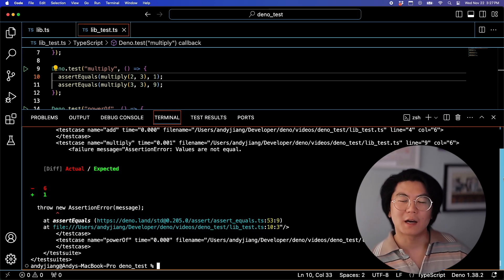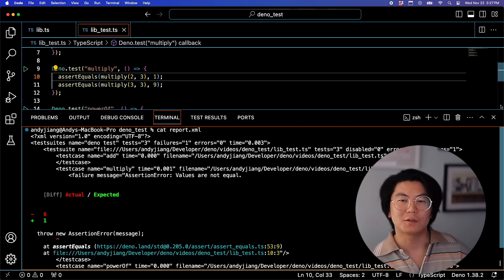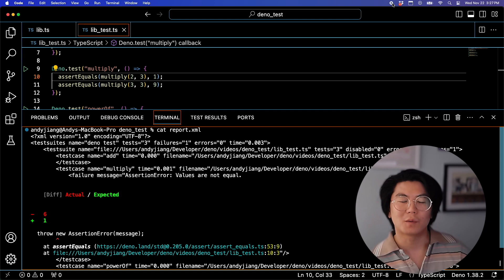These different ways of outputting test results make it easier for you to use DinoTest in whichever workflow you want.